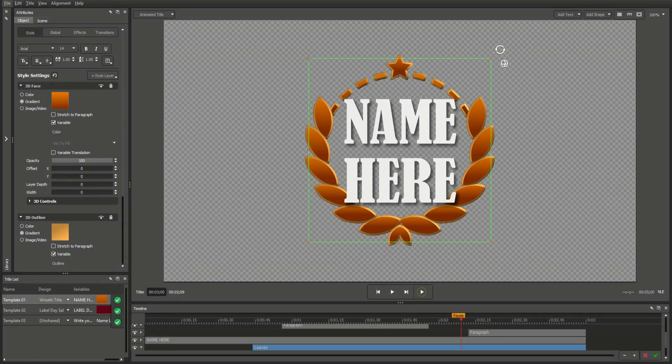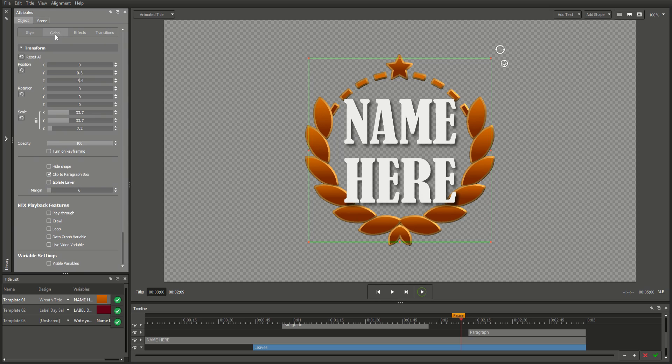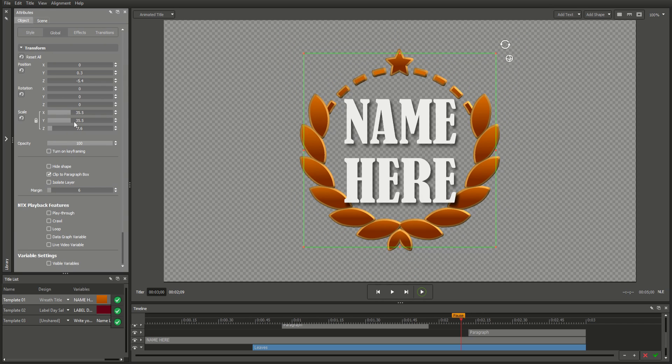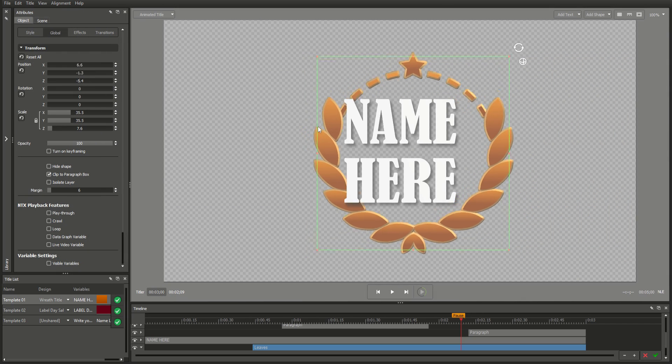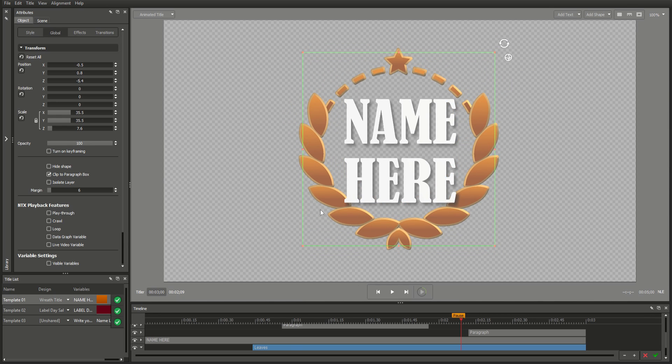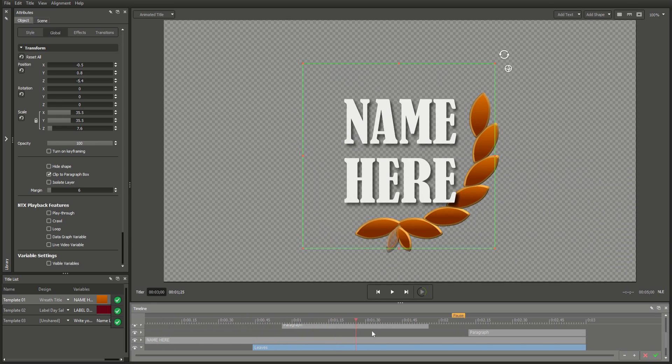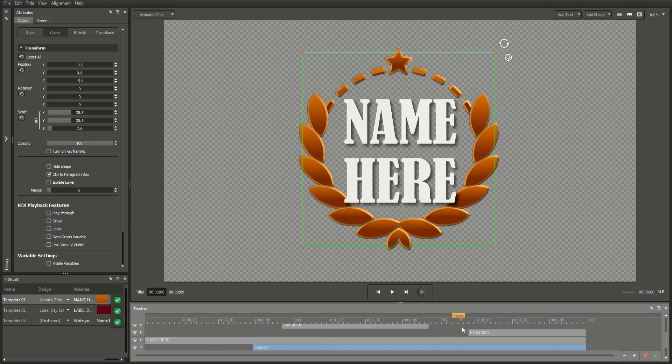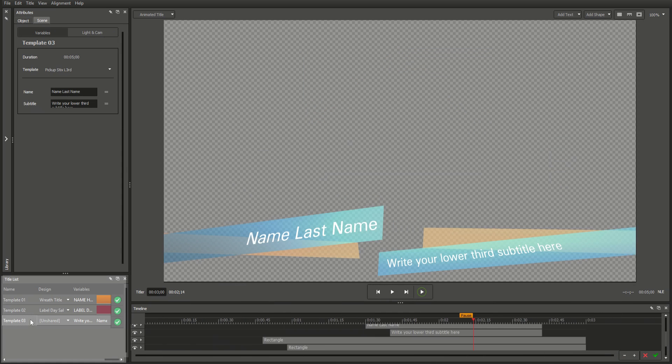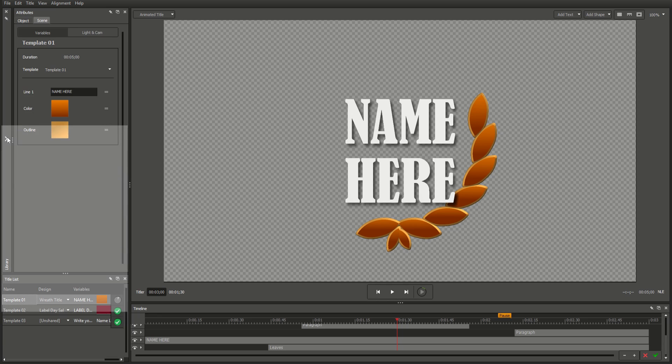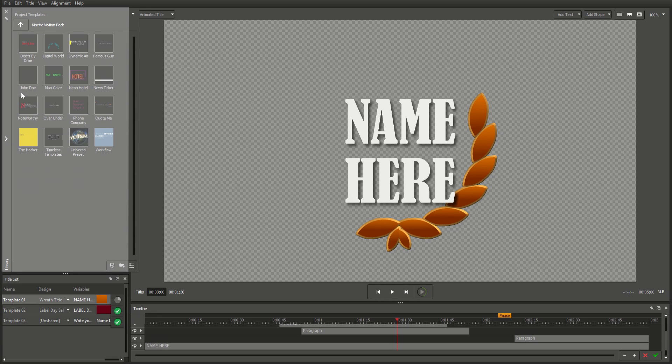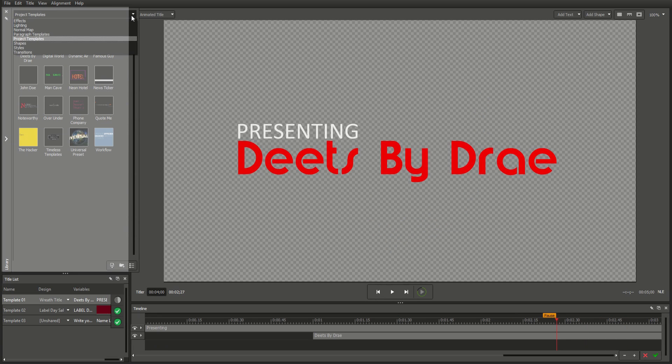Most of the options available to you with the Title Designer are expressed through just five customizable windows. The Attributes tab, where you'll find a range of options for customizing your titles. The Workspace, where you can preview and arrange your title's elements. The Timeline, where you can play your titles and customize your animations. The Title List, which lets you select and view all of your project's titles. And the Library, which offers you a range of templates including titles, effects, animations, and more.